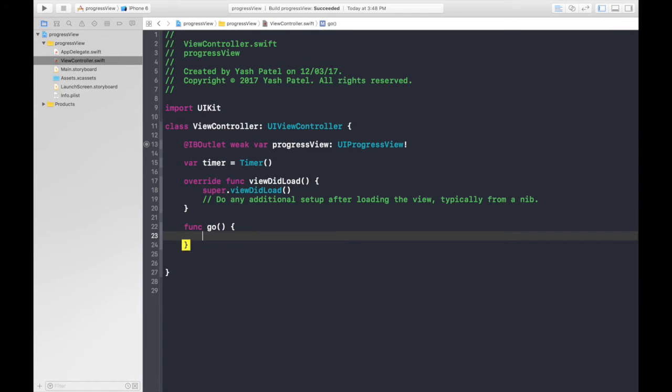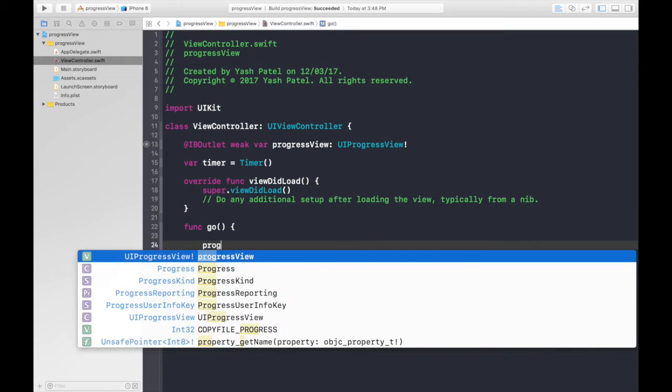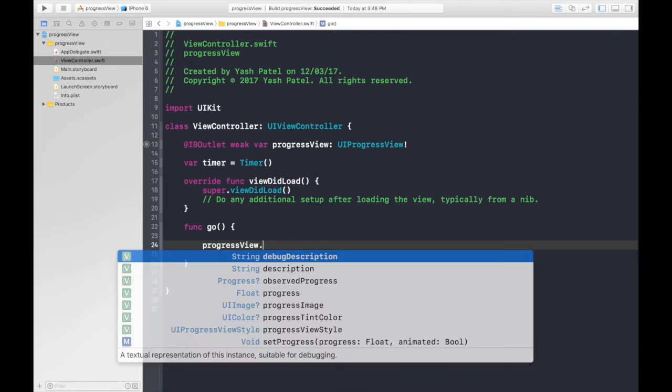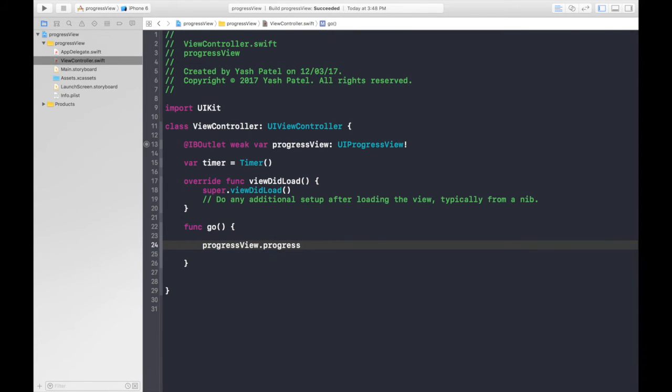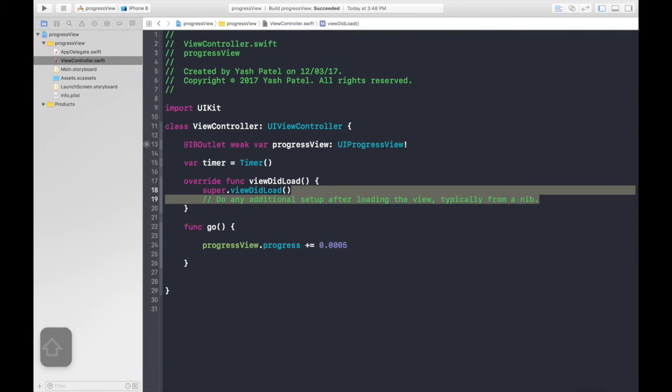What this function will do is it will add a progress to the view. So it will be simple like progressView.progress will be plus equal to 0.0005, just so that we can see.